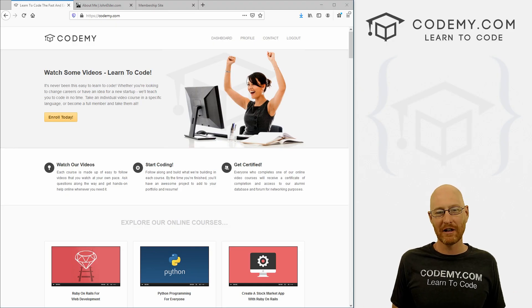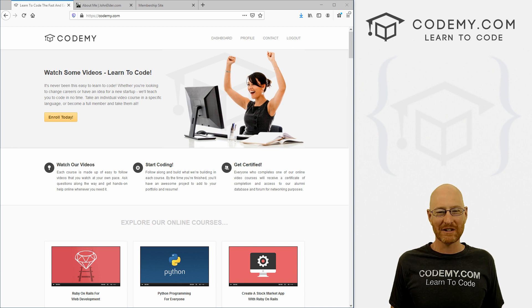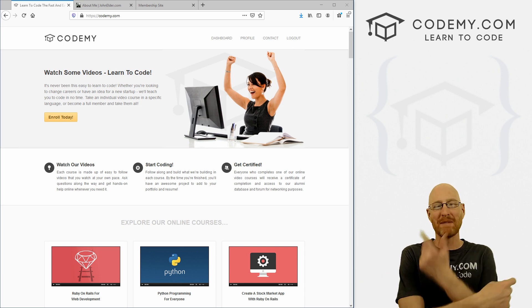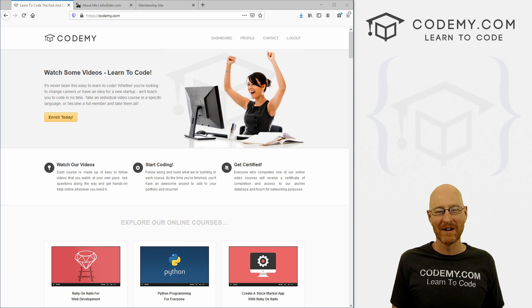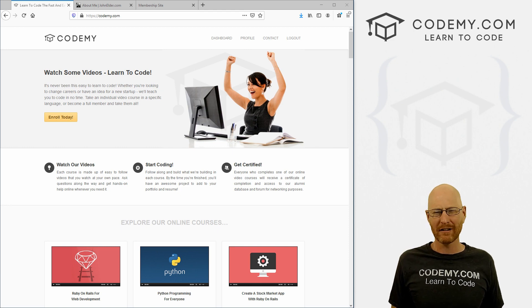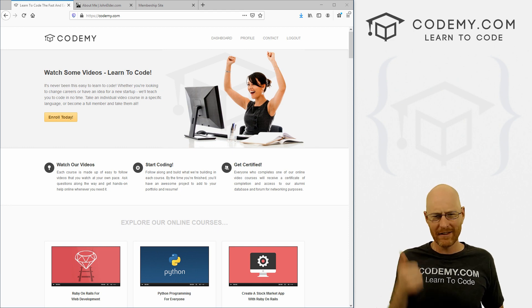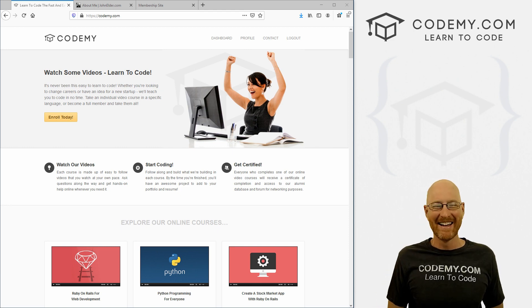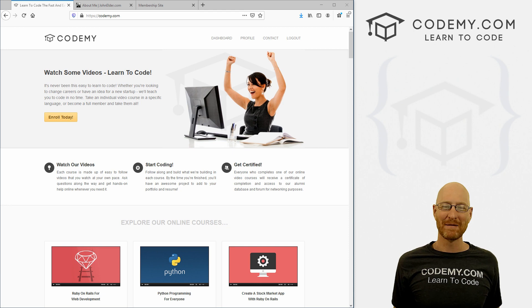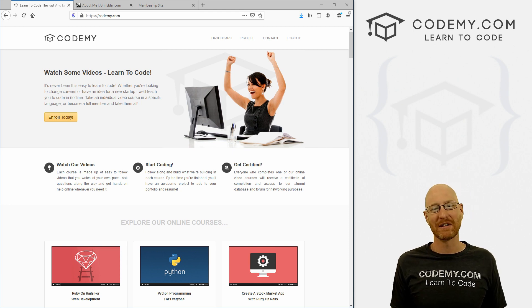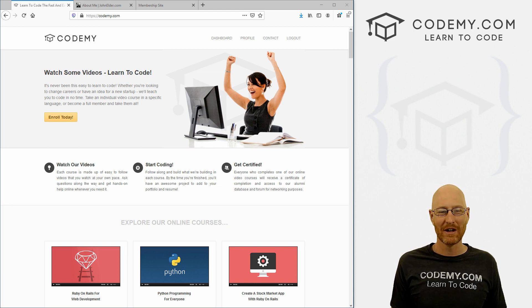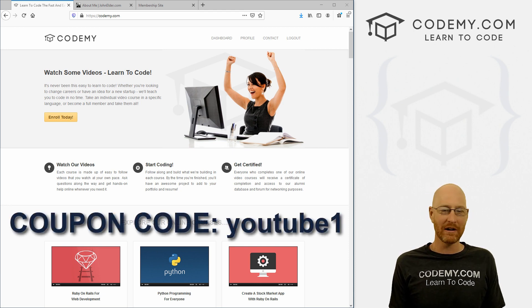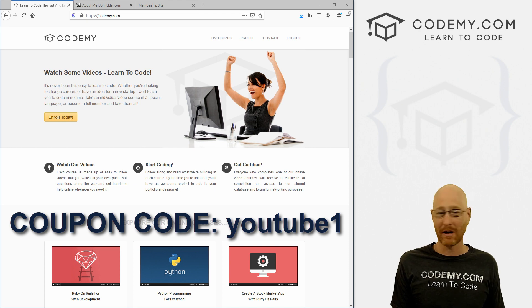Before we get started, if you liked this video, want to see more like it, be sure to smash the like button below, subscribe to the channel. Give me a thumbs up for the YouTube algorithm and because it's my birthday. And be sure to check out Kodami.com where I have dozens of courses with hundreds of videos that teach you to code. Use coupon code YouTube1 to get $30 off membership.